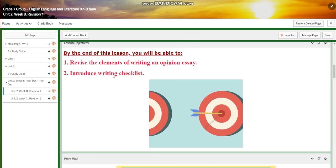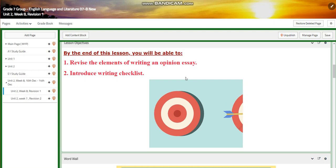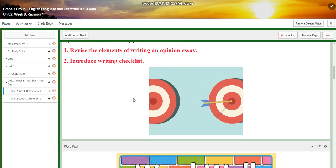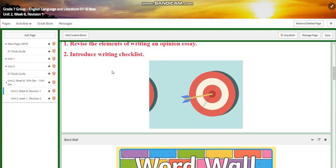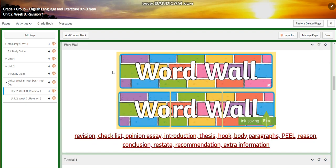We're going to start the first lesson with a revision about opinion essay. We're going to revise the elements of writing an opinion essay and I'm going to introduce the writing checklist.